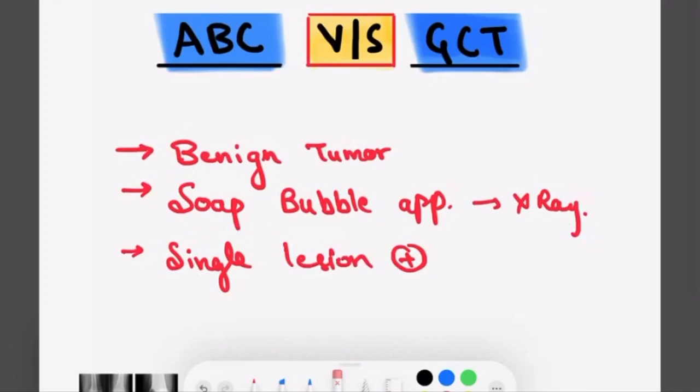Hello everyone, welcome to MBCs.com. In this video I am going to tell you about how to differentiate between X-rays of ABC and GCT, that is aneurysmal bone cyst and giant cell tumor.